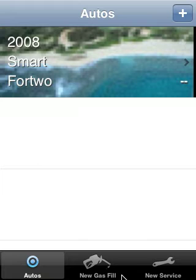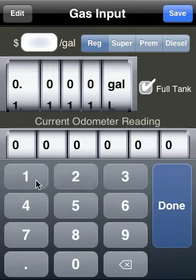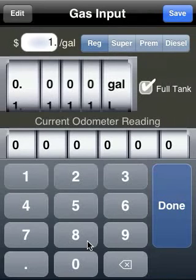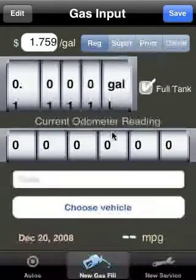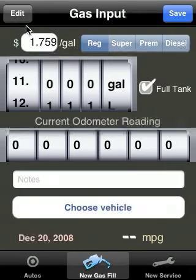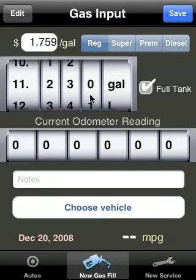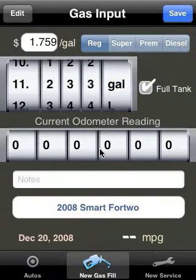Now that I have my car, let's add a new gas fill by tapping on it on your phone. You can enter in the price of the fill — how much it was, either per gallon or per liter depending on how it's measured in your area. You can use scroll wheels to set the quantity of fuel that you've purchased. You can choose your vehicle and then set what the odometer reading is.